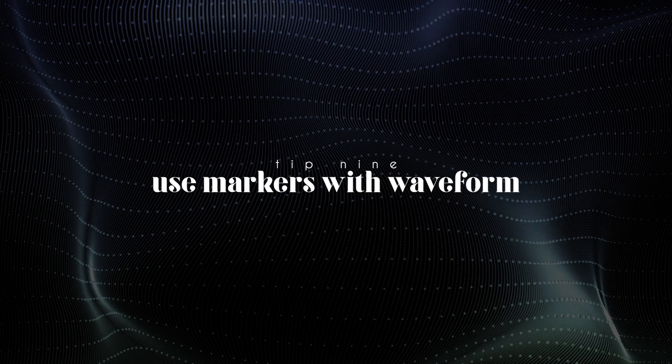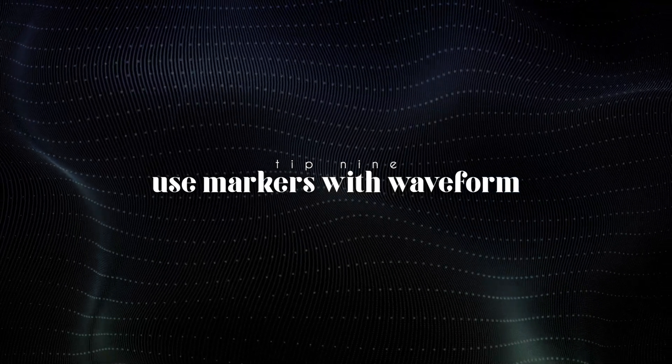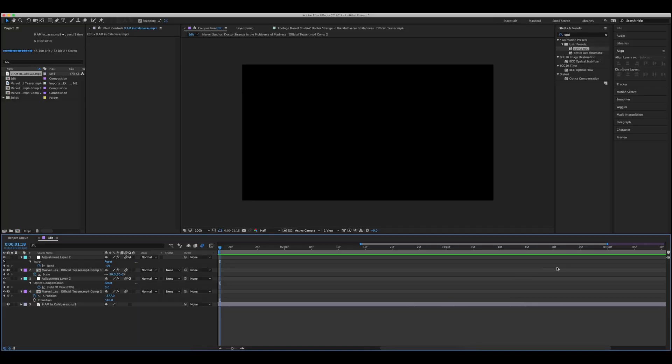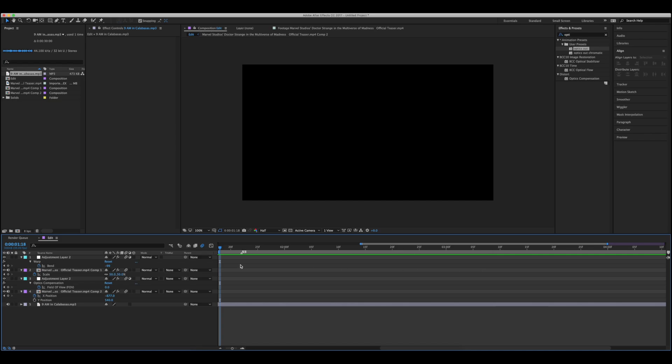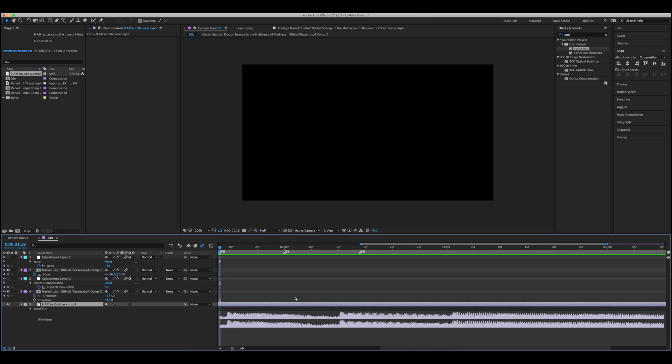Tip number nine, use markers with waveform. This is something that's pretty standard to most editors, but just in case you didn't know, markers are super helpful for figuring out beats with your audio. You can drag them out from the end of your timeline just like this, just by selecting this little marker icon and dragging them out to wherever you want in your composition. You can hold shift to snap them to wherever your time indicator is as well. Then to match them with an audio, simply go down to your audio layer and double click L on your keyboard, and it should open up the waveform.